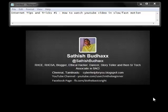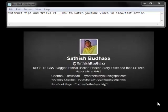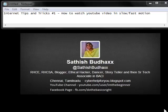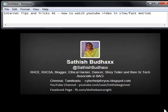Hey friends, welcome to I am the Bickner YouTube channel. In this video, let's see the Internet tips and tricks on how to watch a YouTube video in slow and fast motion. Let us get into the tutorial.